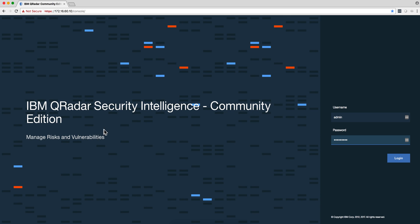Wouldn't it be nice to have a perpetual free license of QRadar 7.3.1 available for you for training in QRadar skills, to develop your rules, change your rule, test your rule, develop QRadar apps, or having a VM with a disposable QRadar system that you can test everything and then restore the image?